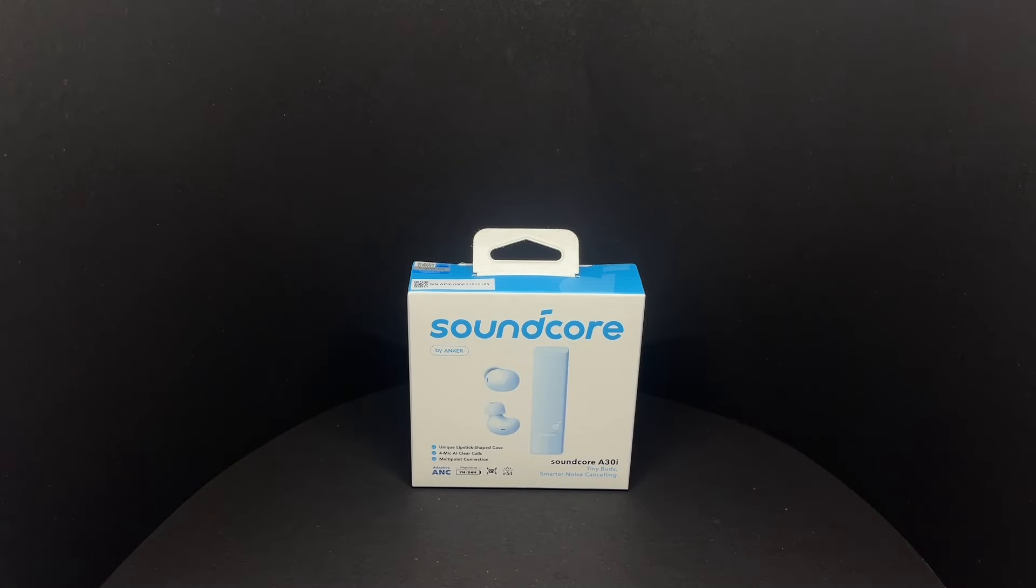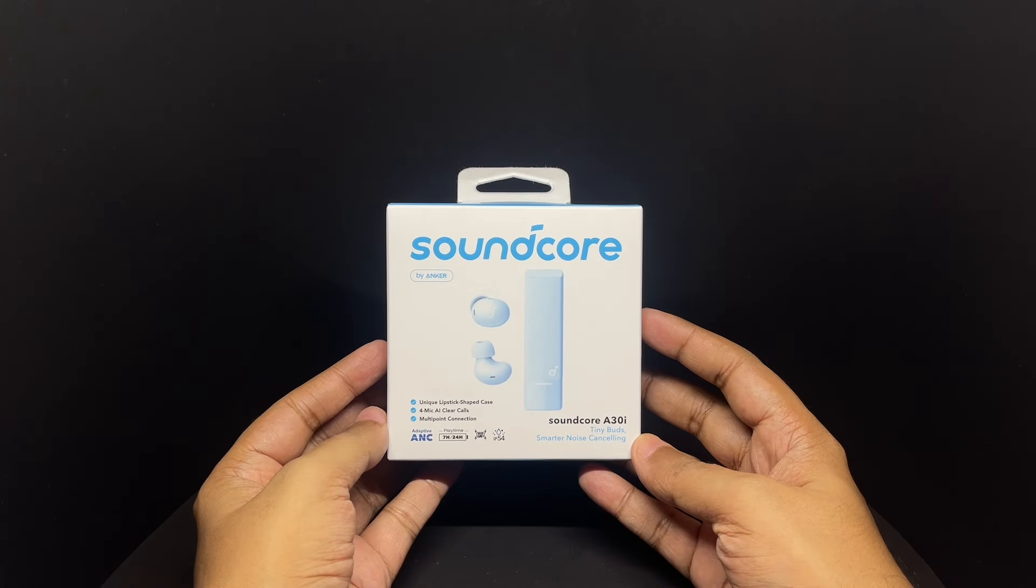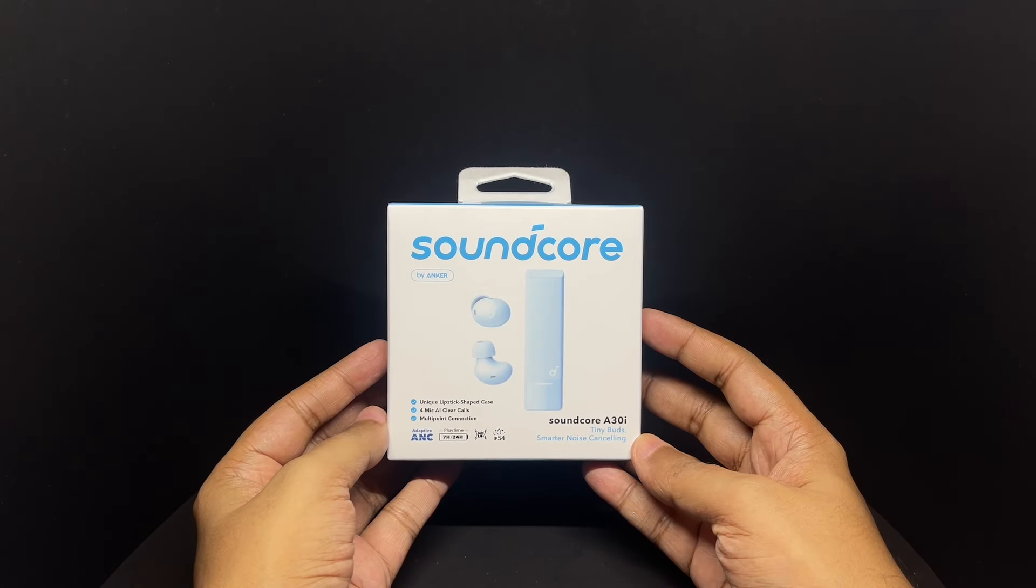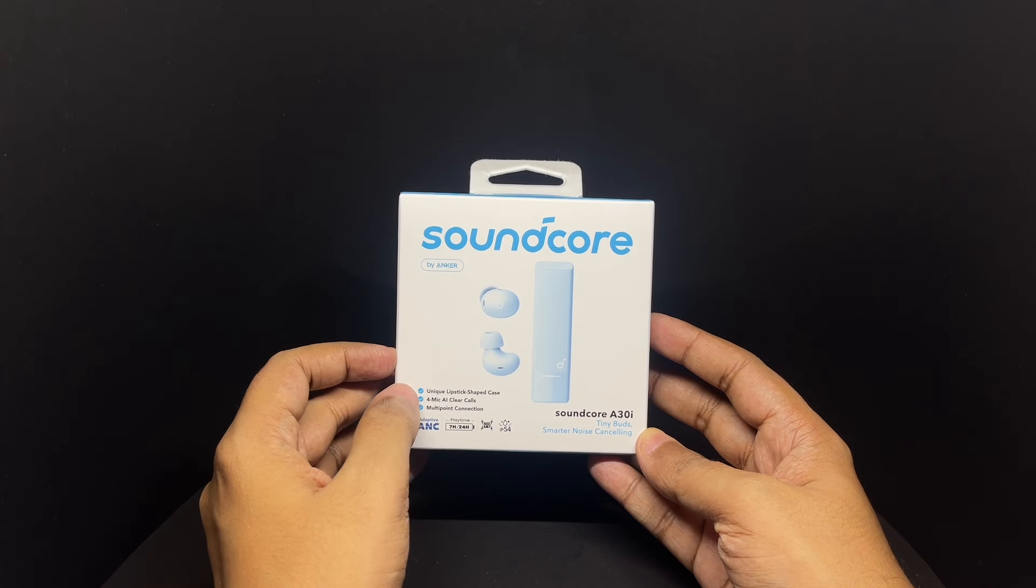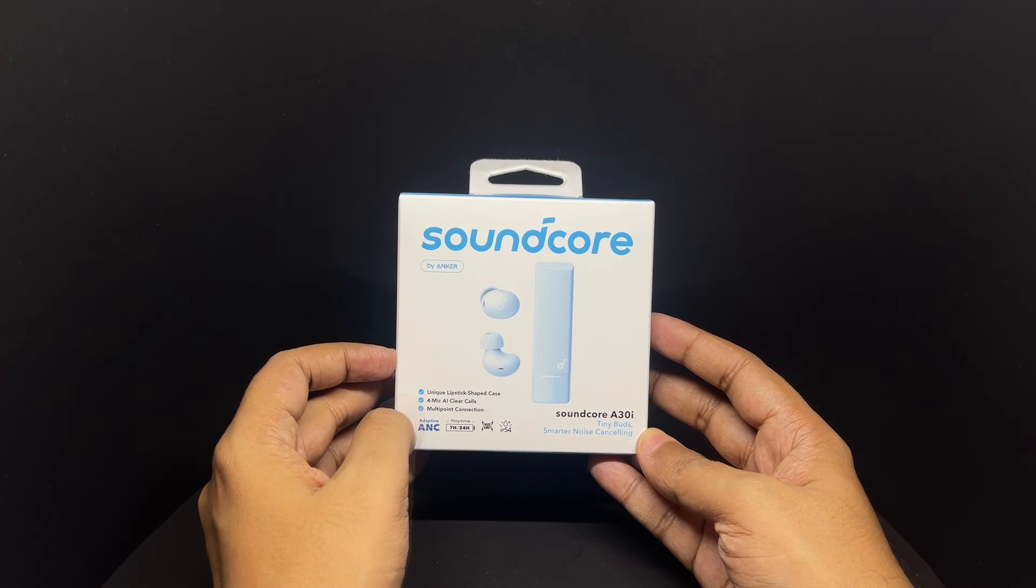Let's take a look at these earbuds. These are the Soundcore by Anker, unique lipstick shape case.